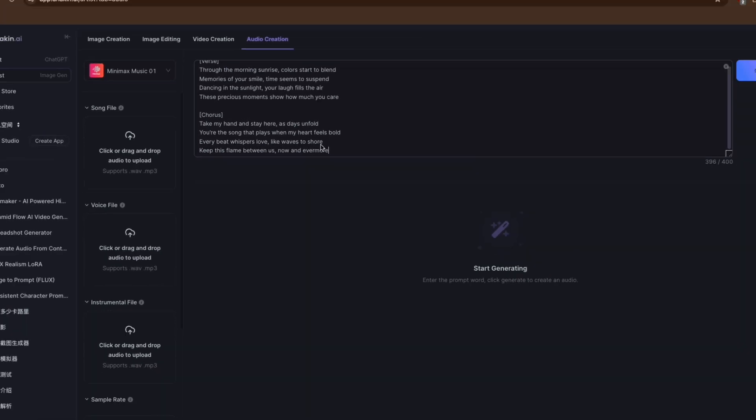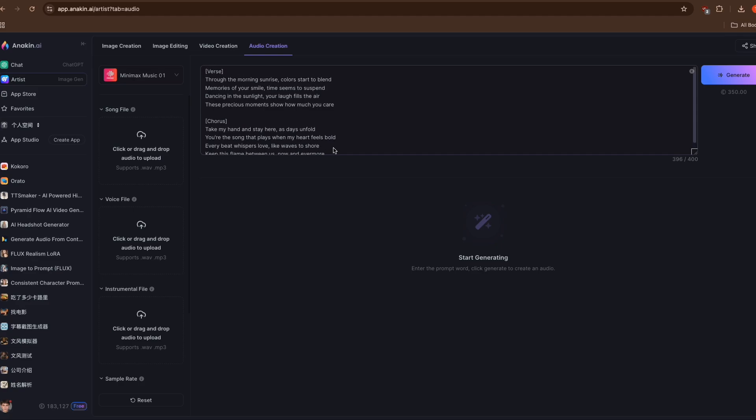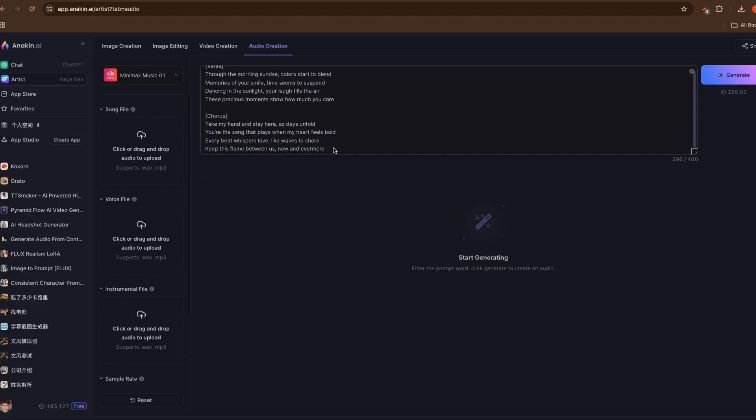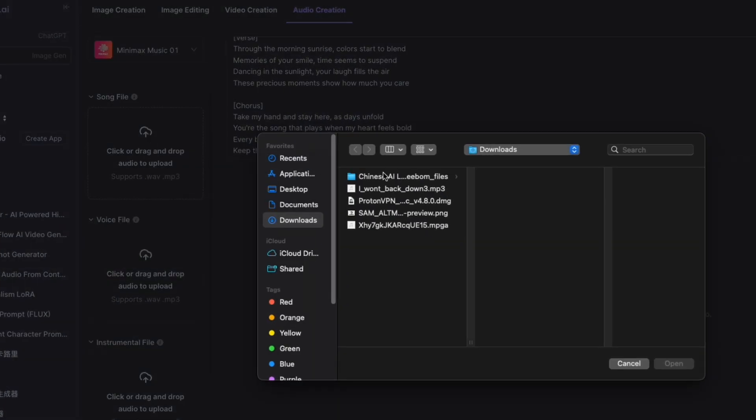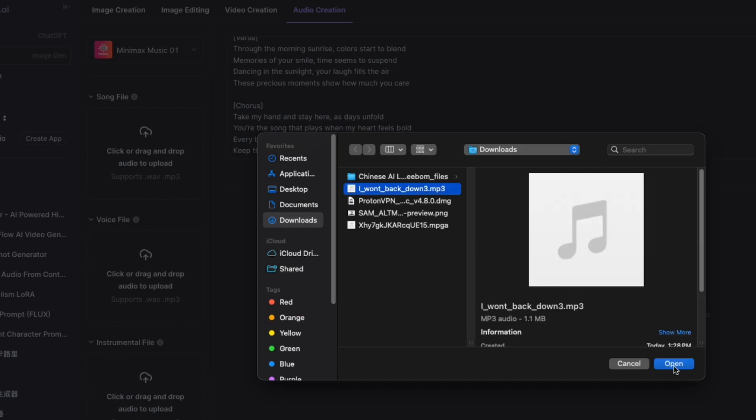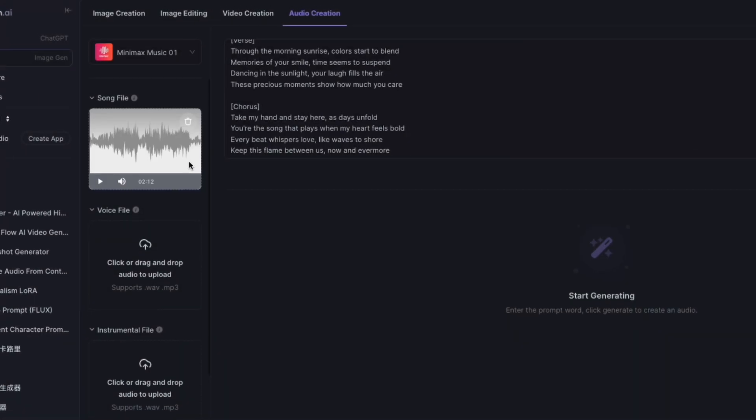You can even guide the AI's interpretation by including style directions, such as whether you want powerful or soft vocals. The generation process is straightforward. Once you've uploaded your reference track, input your lyrics and simply hit generate.